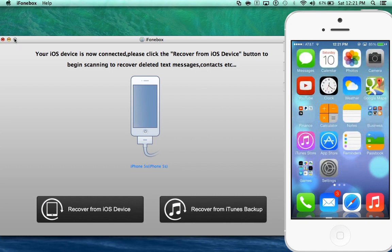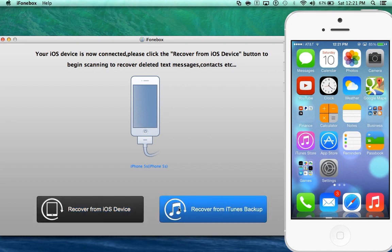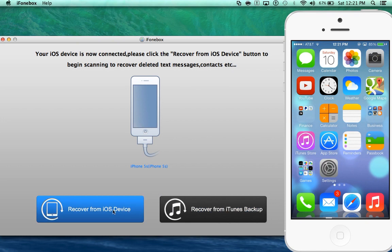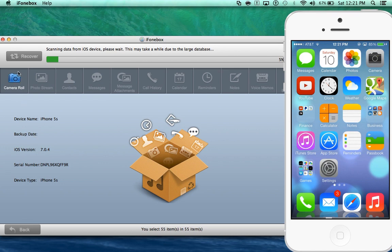Once you connect it and launch the application the user interface is very simple. I have two options here, recover from iOS device which is the actual device that's connected to the computer at the moment or recover from iTunes backup which we'll talk about here in the video after we click here on the recover from iOS device. Now as you can see there it gives you information about the device and also what type of data is recovering.